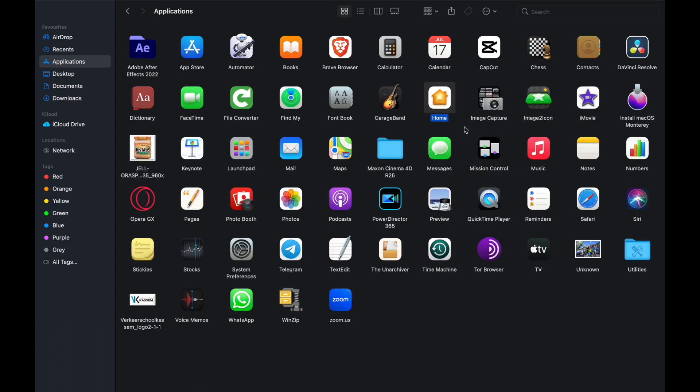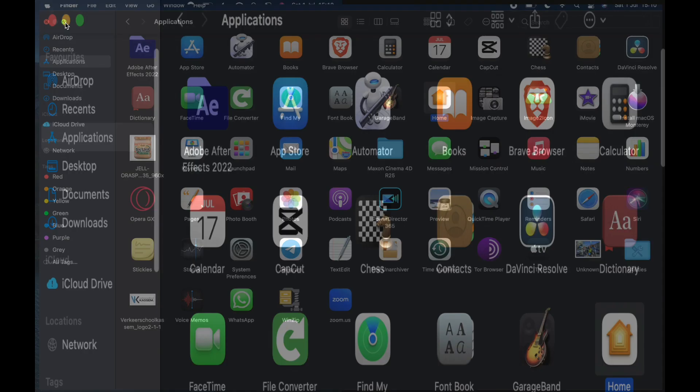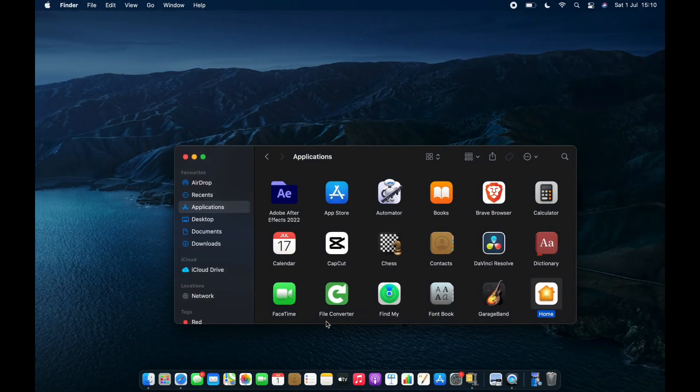It hasn't been completely deleted yet. So to fully delete the app, go to your bin and empty it.